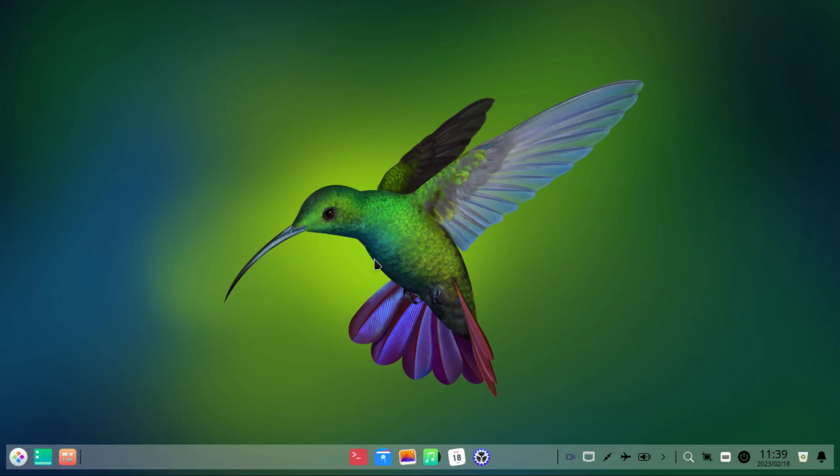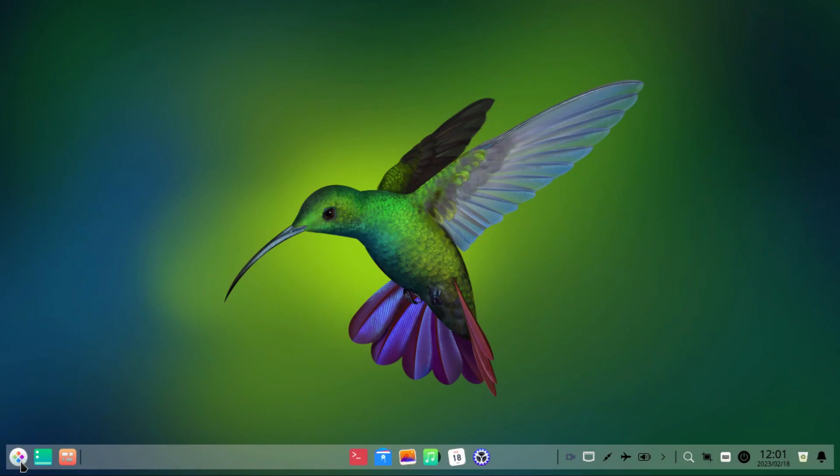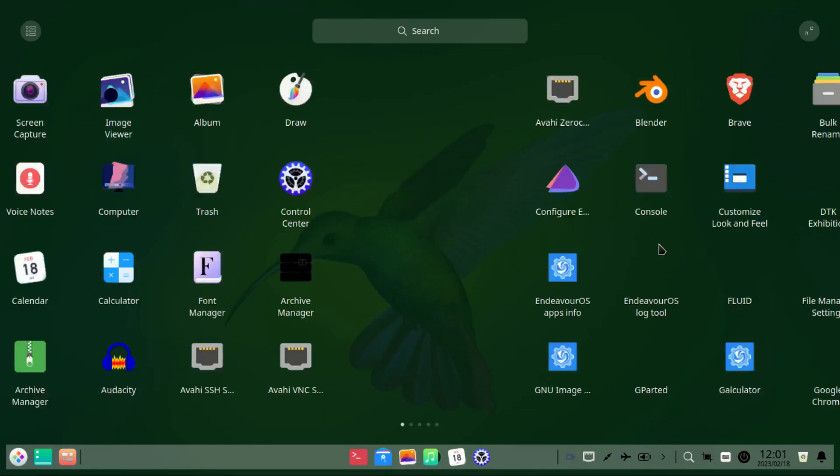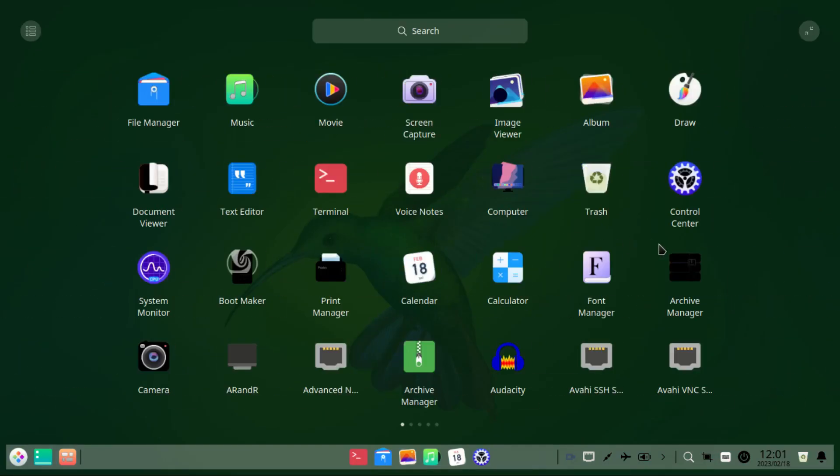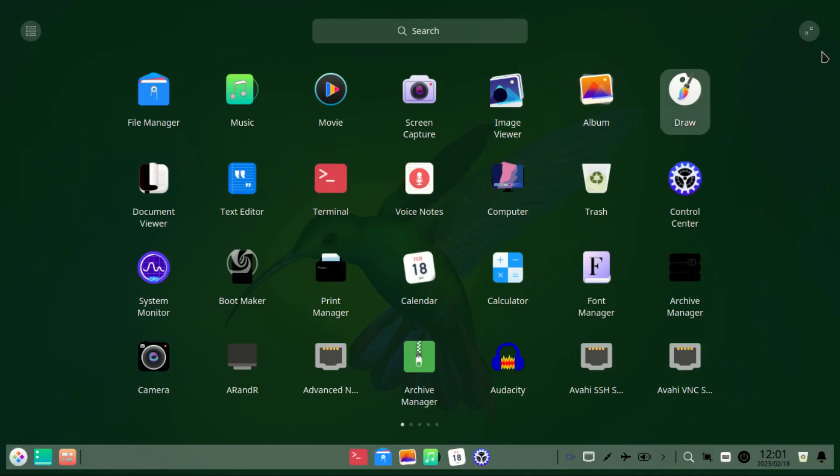However, here are the three issues you should know. First, you can't change the wallpaper. If you try, the system will just hang. Secondly, the app drawer does not work that well. Sometimes it works, sometimes it doesn't. I suggest you give it a few minutes after you log in.